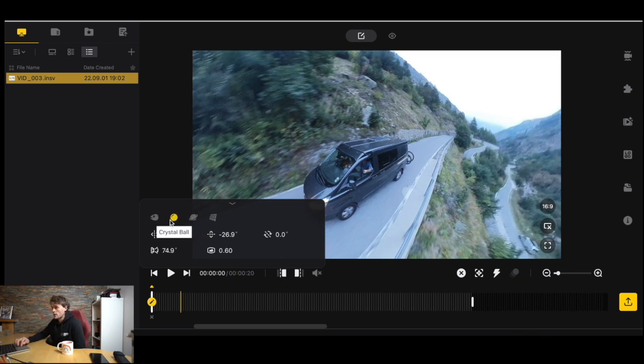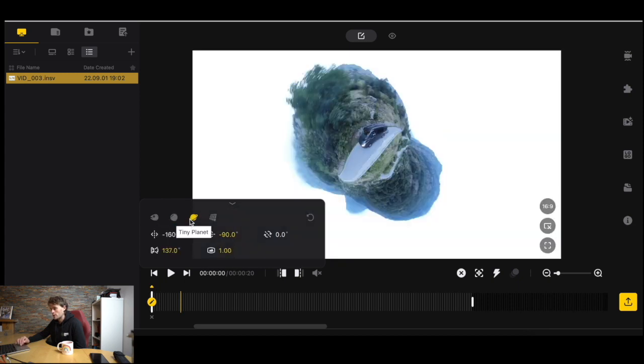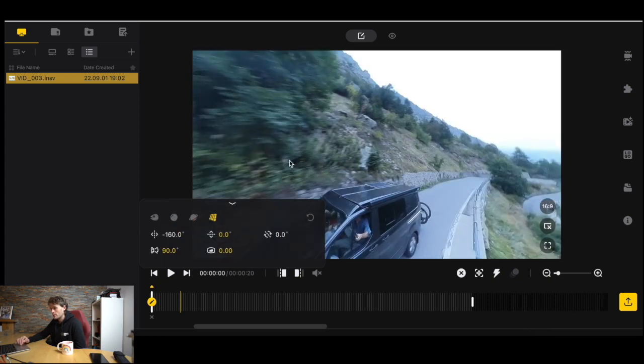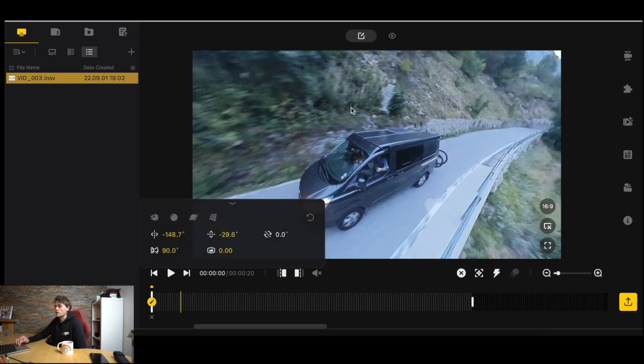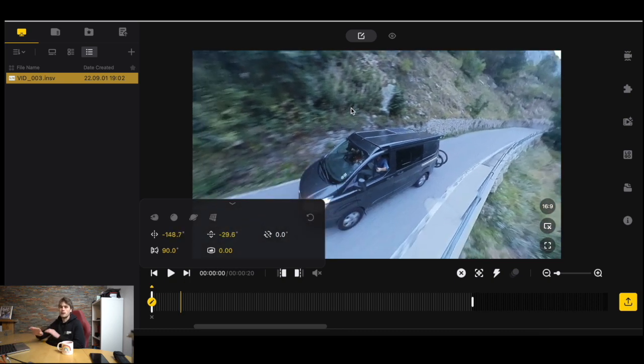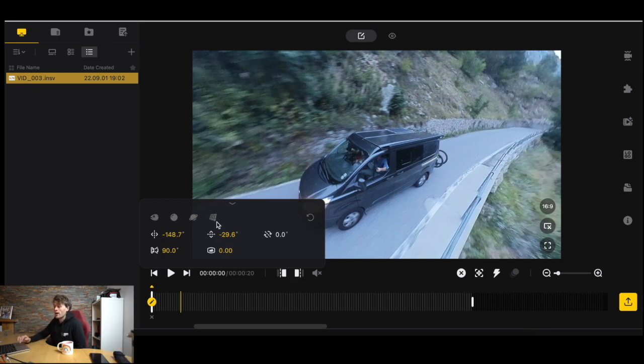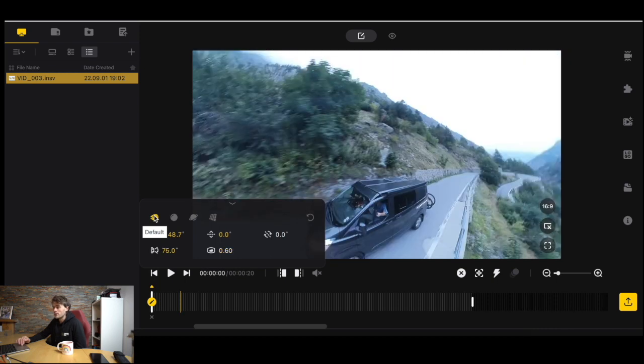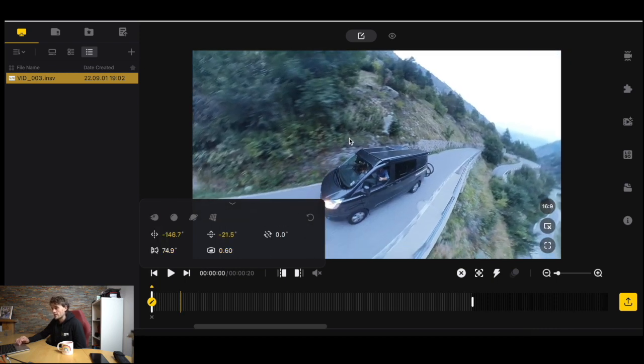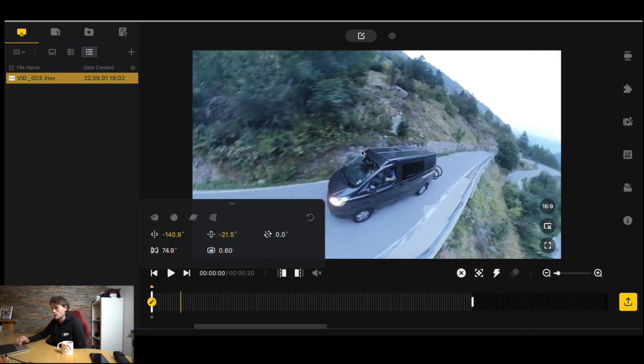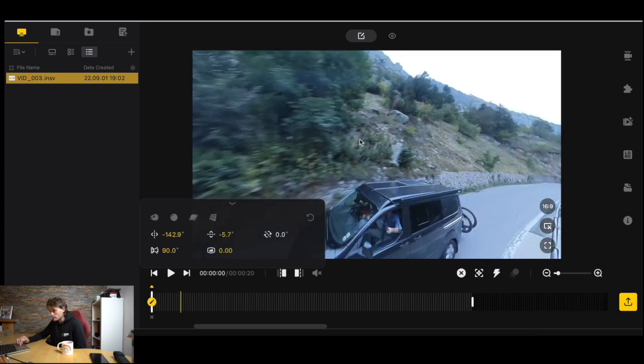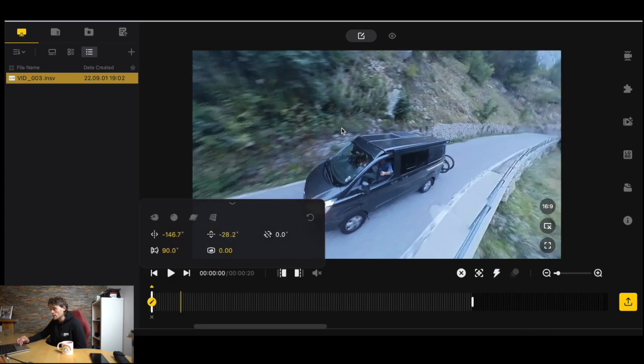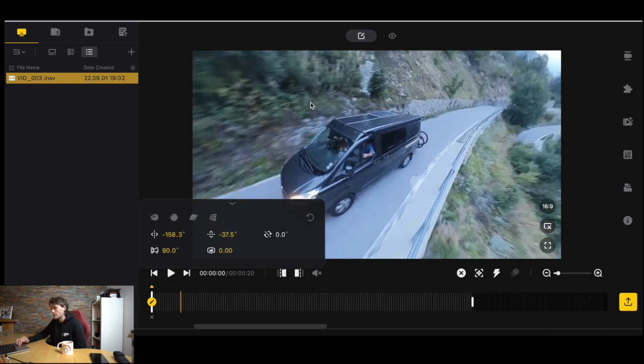We can do some cool things here. We can go crystal ball, tiny planet, and we go natural view. This is going to give us no distortion on the lens because obviously a 360 camera you're going to get a little bit distortion. If you don't want that I'd probably go in natural view. If you want a little bit distortion you can go default. Let's just say we're going to have the van here.